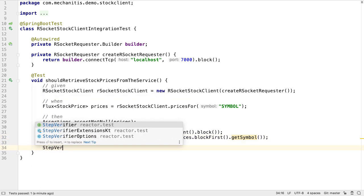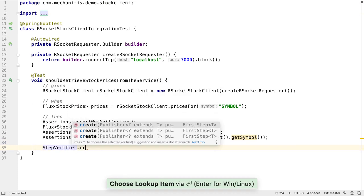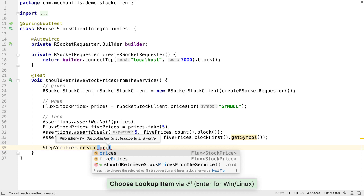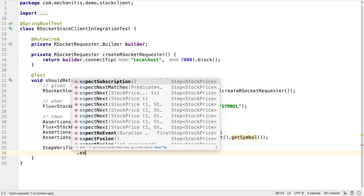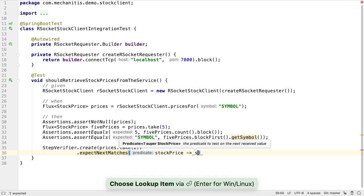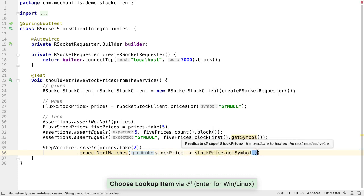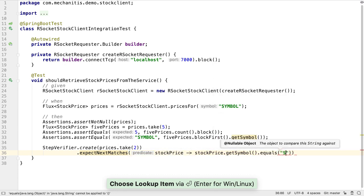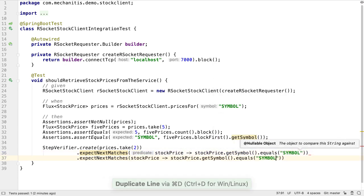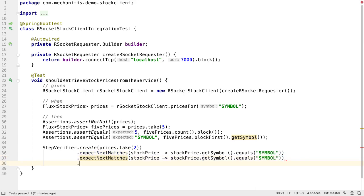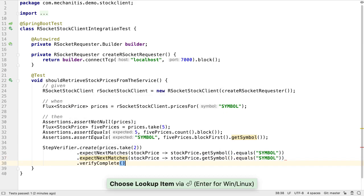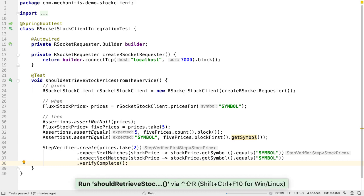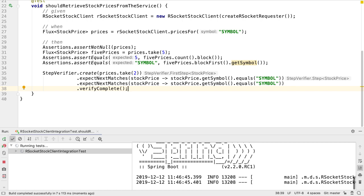Using this approach, we can code our expectations for the events that we see. For example, we could take just two prices from the flux of stock price, and expect that both of these prices have the correct symbol. By calling verify complete, not only do we check these expectations are met, but also that there are no more stock price objects after our expected two.